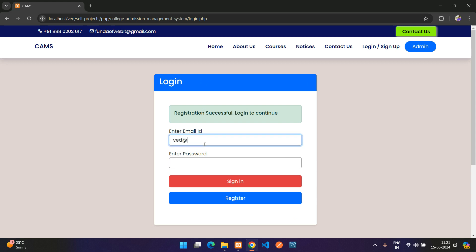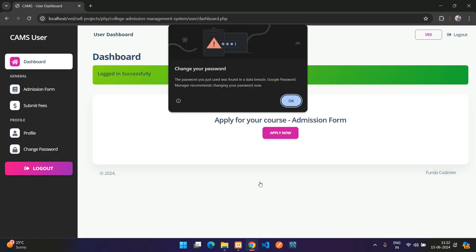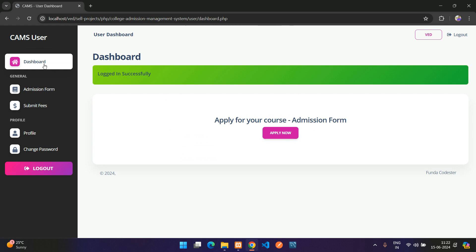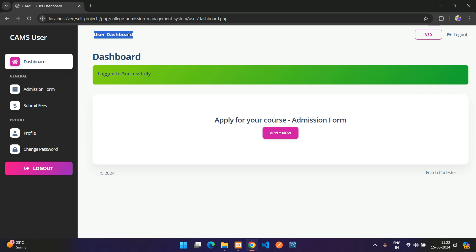Registration is successful. Now logging in with the same email and password — sign-in is successful. Here is the user dashboard for the College Admission Management System.